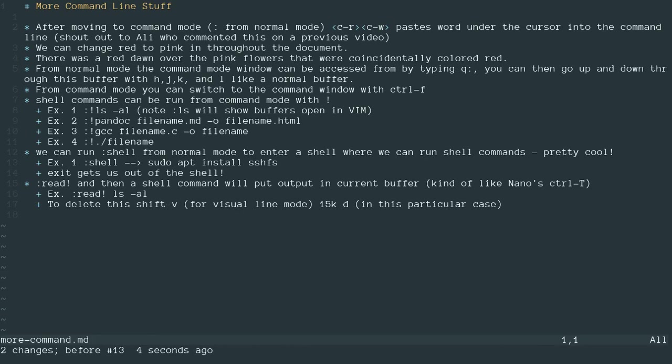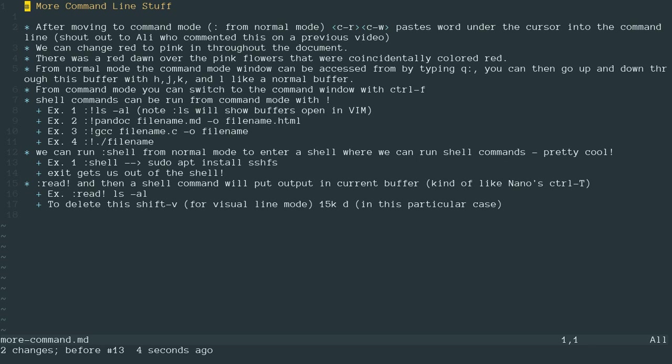So in yesterday's video, one of my viewers, Allie, commented that when you're in normal mode, you can press control R, control W, and whatever word your cursor is on will be pasted into the command mode buffer. So we're going to use that today to change red to pink throughout the entire document.